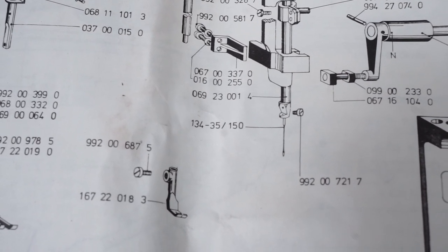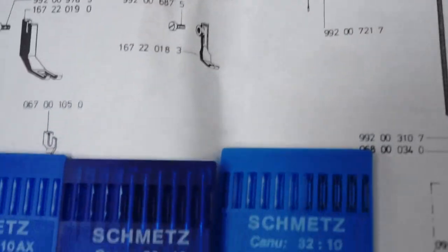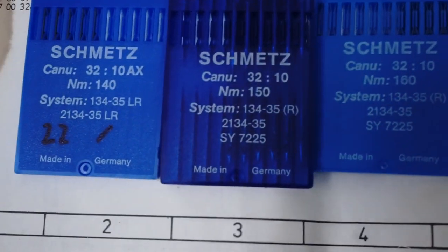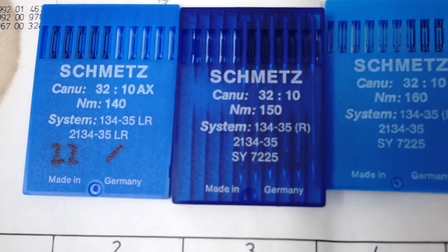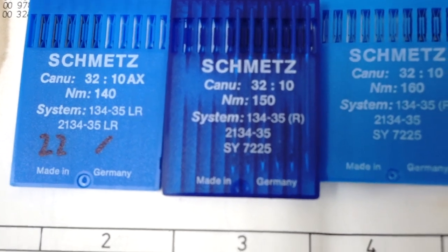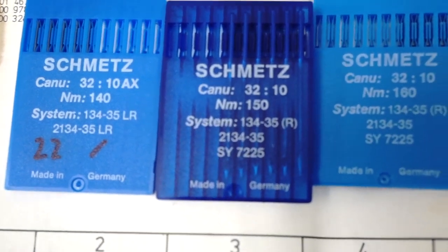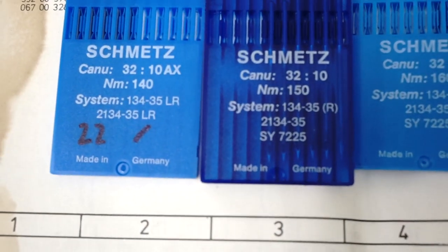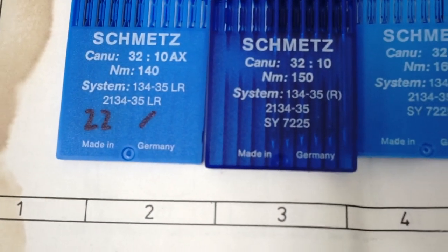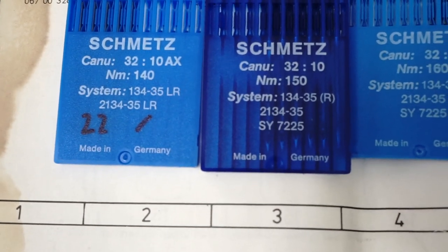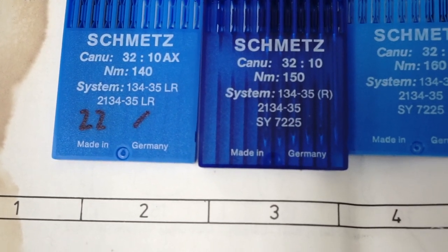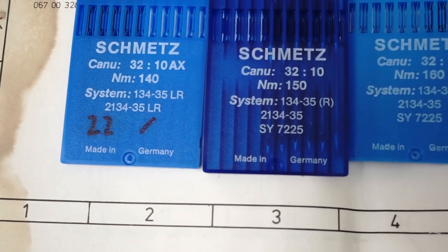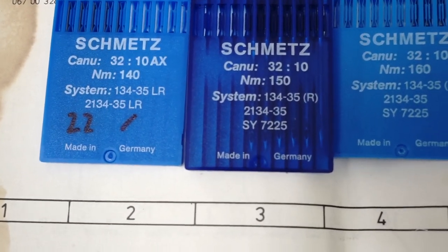It's a 134-35, they're showing a 150. I believe that's about a size 22. I've got the needles here - I've got the system 134-35 LR. The LR stands for left to right on the way it's going to cut the fabric when the needle comes through. It's a leather needle, size 22.